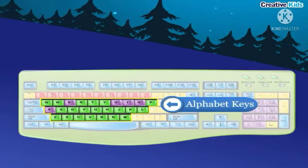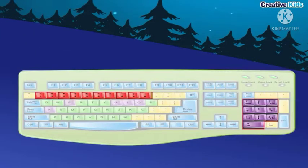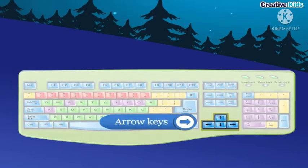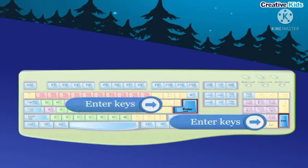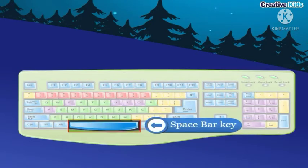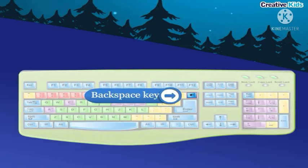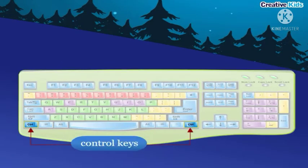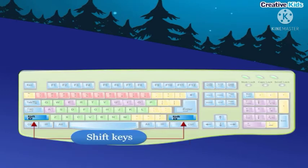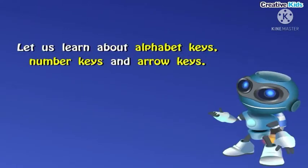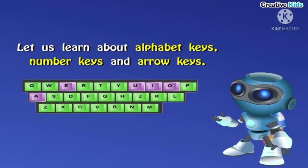The types of keys on a keyboard include: alphabet keys, number keys, arrow keys, enter key, caps lock key, space bar key, backspace key, function keys, control keys, shift keys, and delete key.